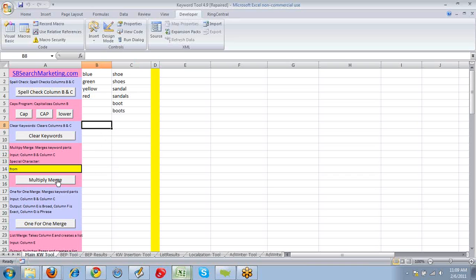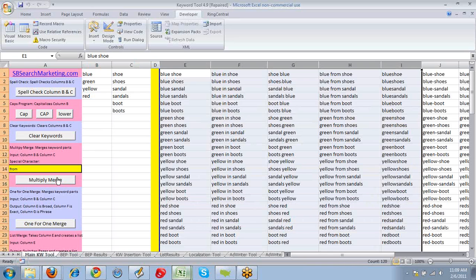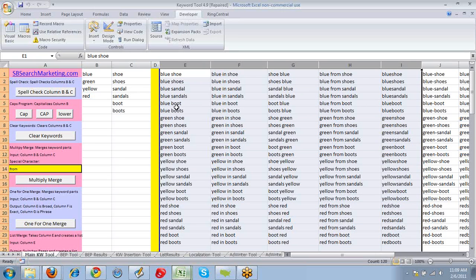Now we're going to run a multi-line merge. Okay, so what this did is it created blue shoe, blue shoes, blue sandal, blue sandals, blue boot, on down the line.